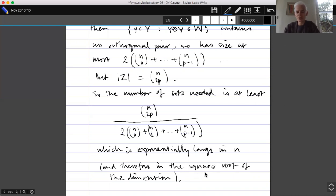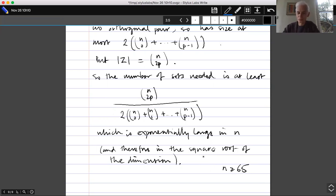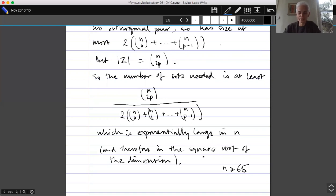People now ask whether e^(√n) is the right dependence — that's still not completely sorted out. Also, working out the details carefully, this proof doesn't actually give a counterexample unless the dimension is something like 1500. It's now known that a counterexample exists in dimension at least 65, and the conjecture is apparently true when n is at most 3, so there's a range of dimensions where it remains open.